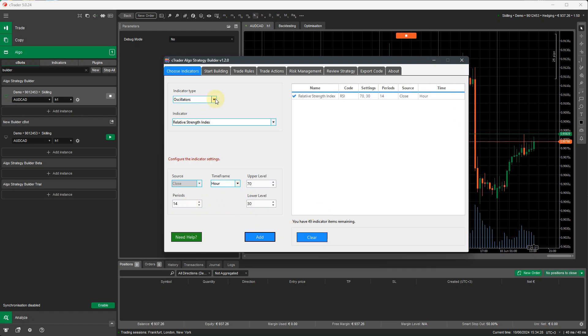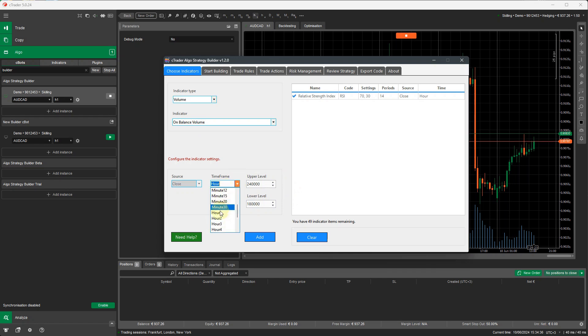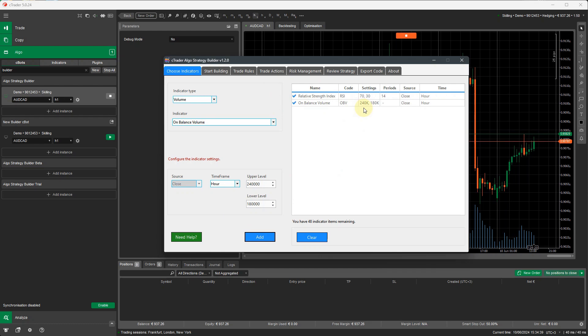I'm going to add this indicator. Now I'm going to go to the volume. I'm going to add the on-balance volume indicator. Standard settings. Again, you can choose any time frame you want. Add this indicator. Now we've got both indicators loaded.